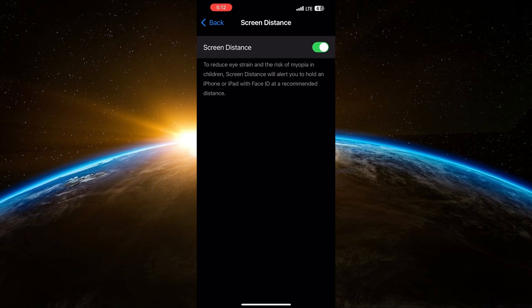If you don't want this feature, you can simply toggle it off. And that's it. From now on, you won't receive the iPhone is too close alert anymore.